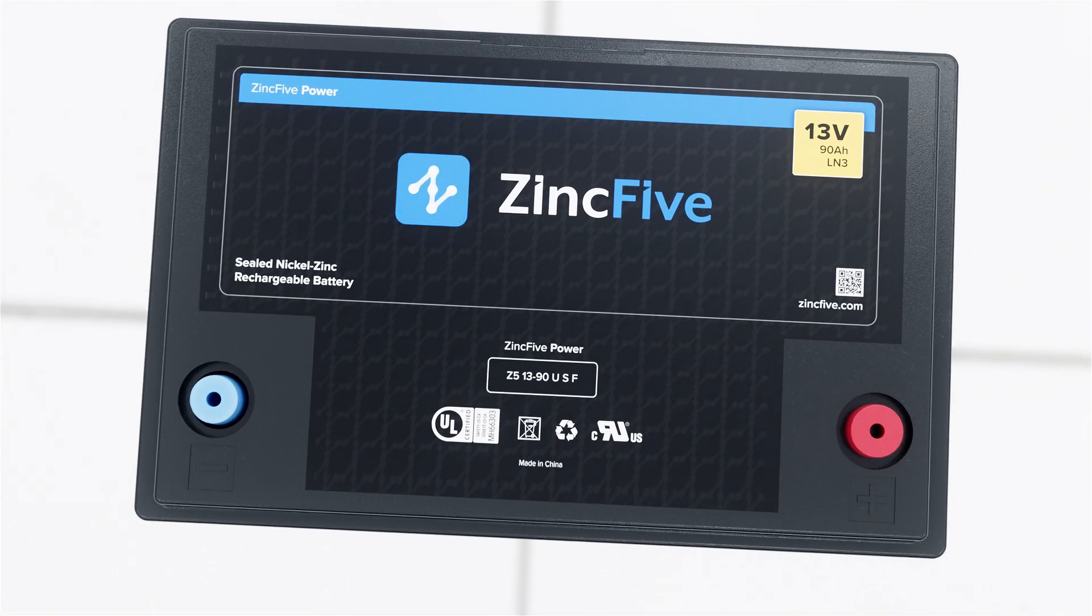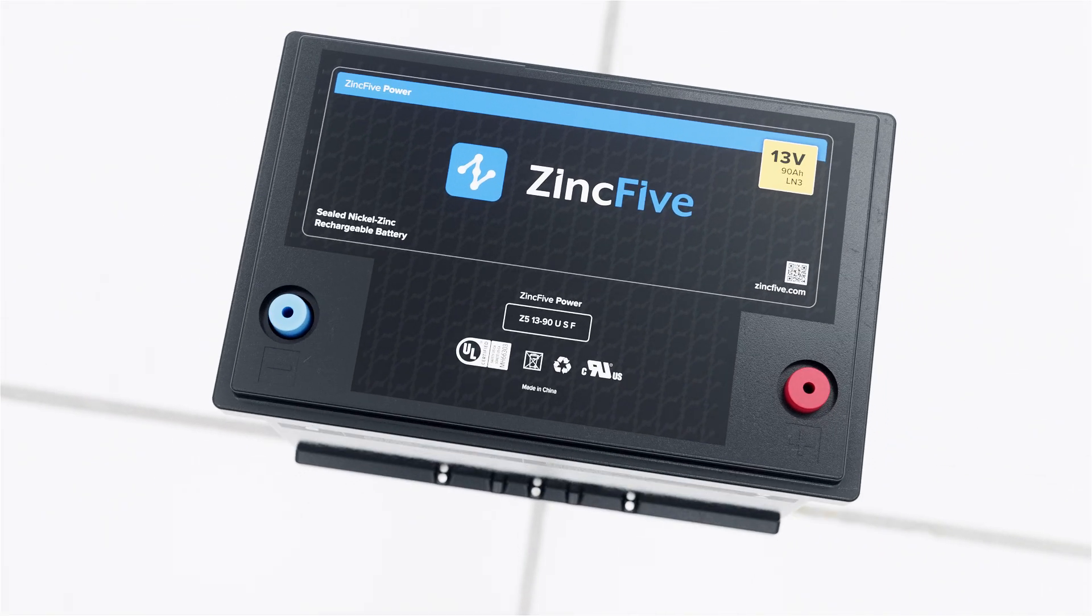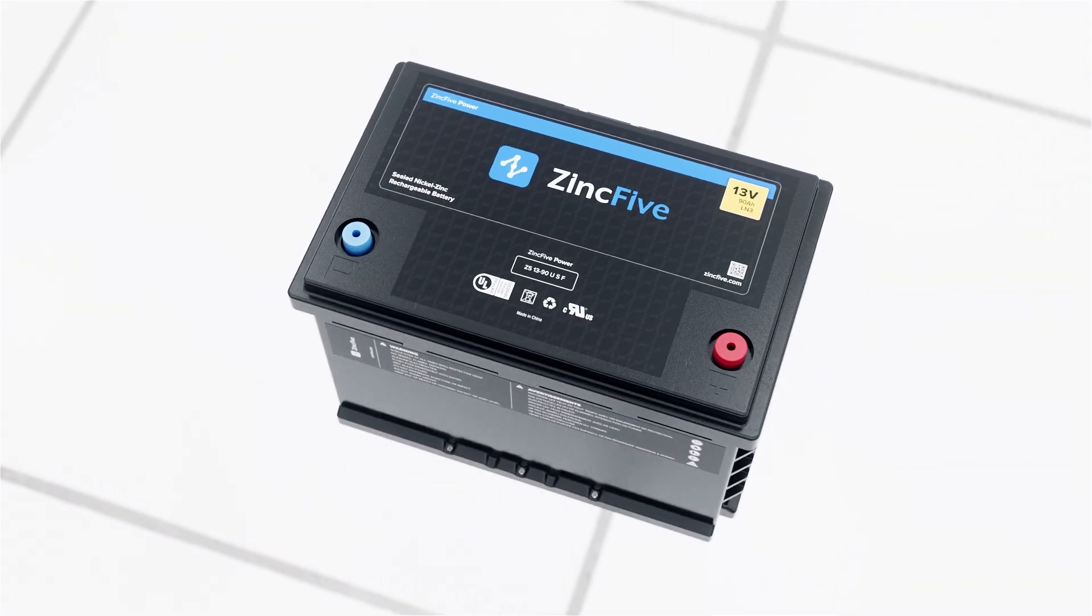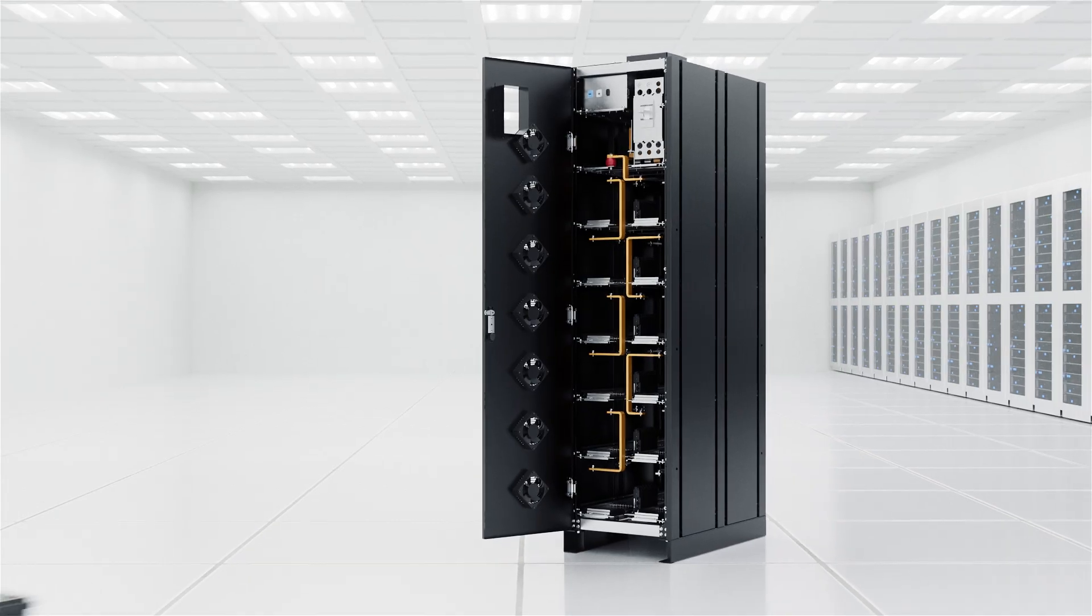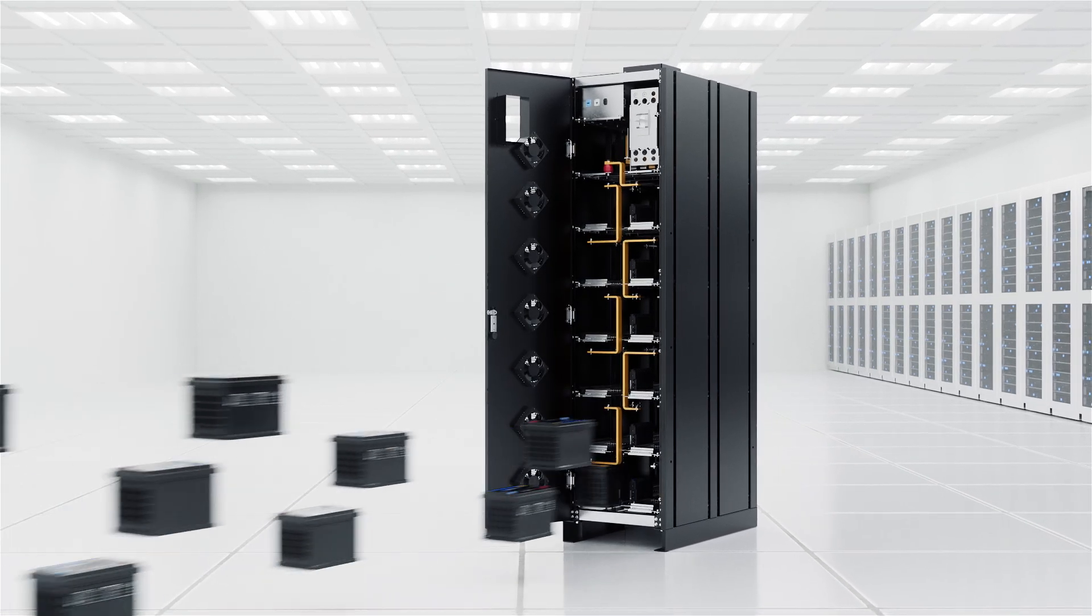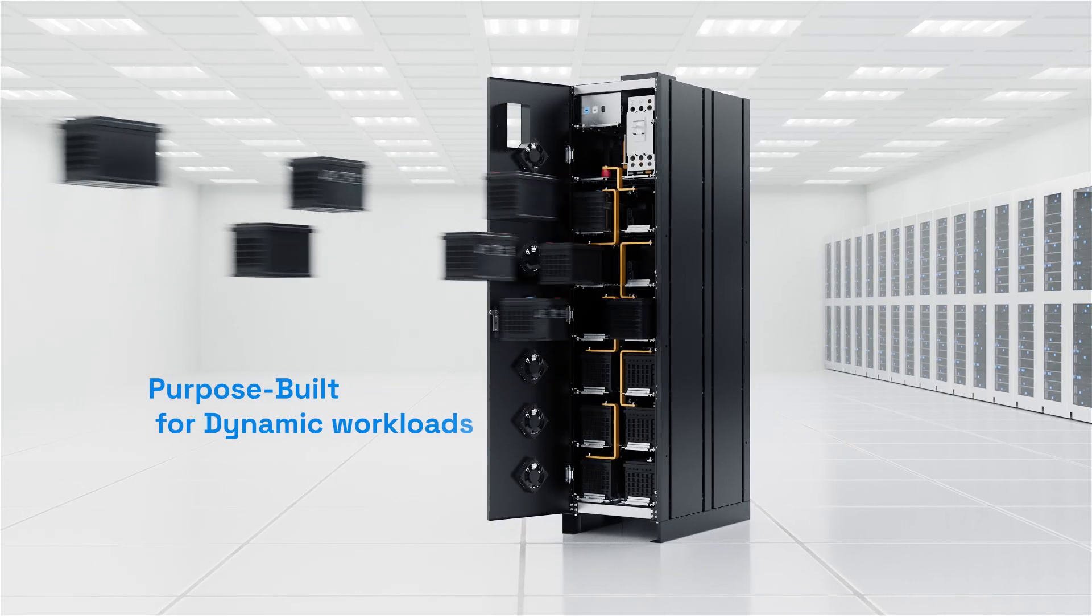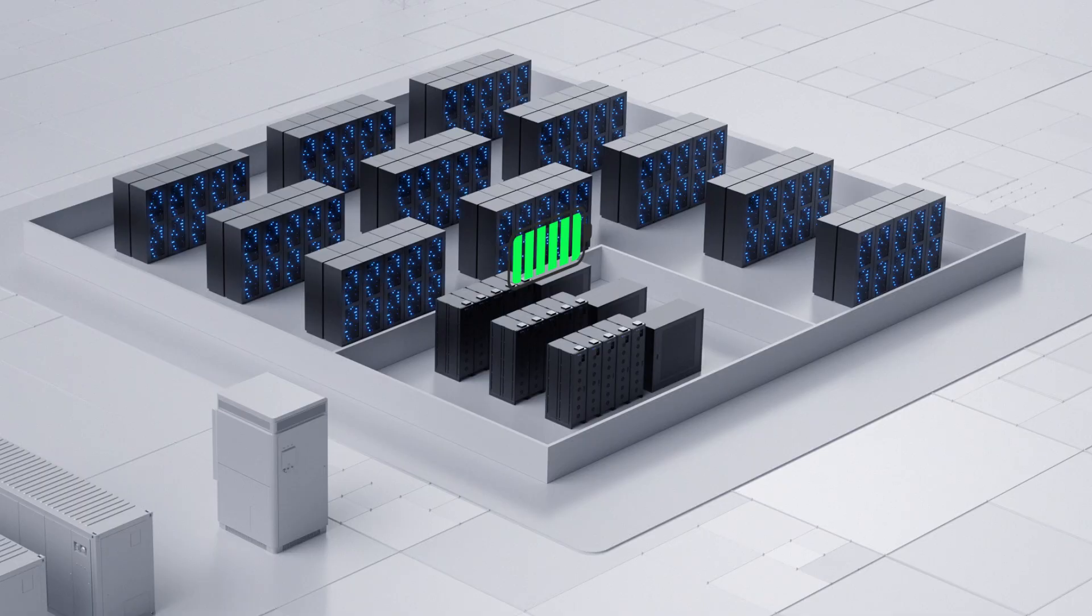The challenges are clear. So is the solution. Nickel-Zinc battery technology from Zinc5.